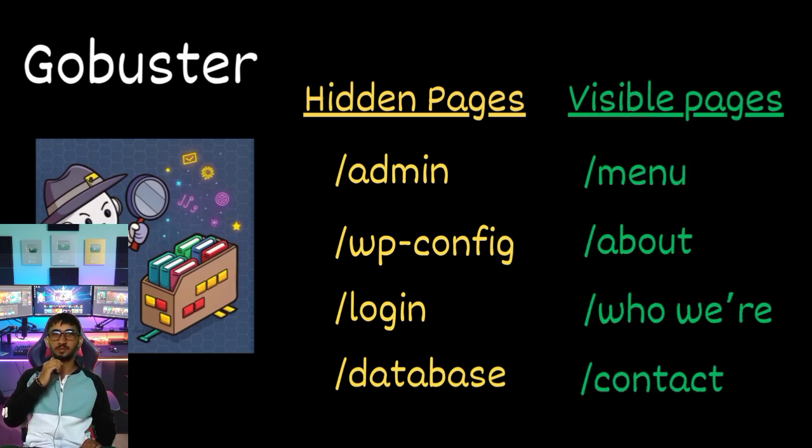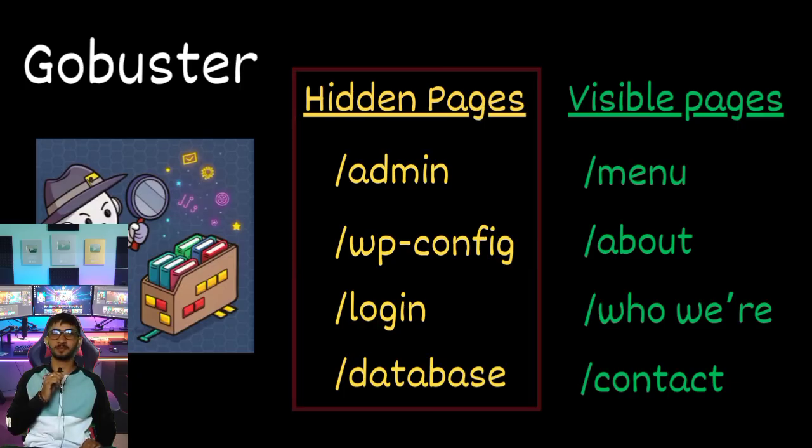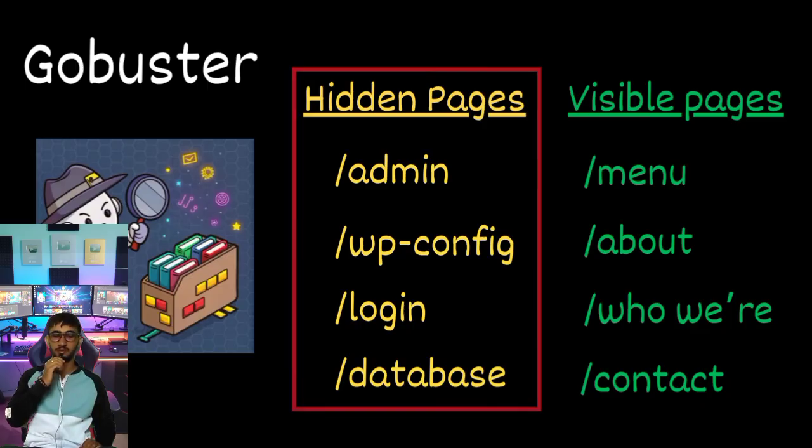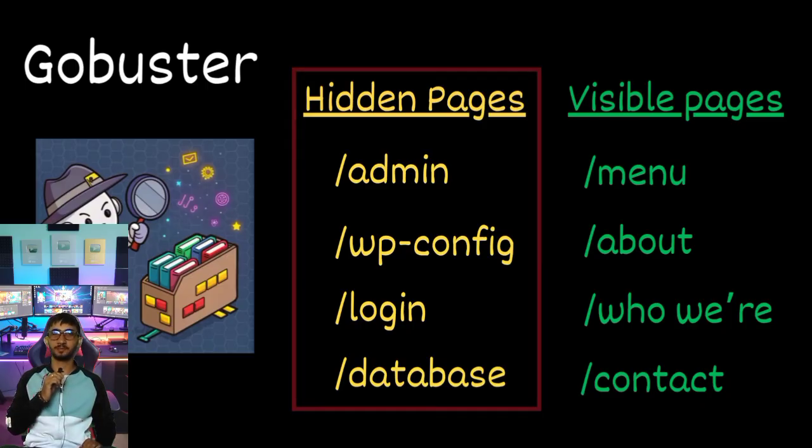But behind the scenes, there might be more. Forgotten folders, hidden panels, old backups. These aren't visible to the average visitor, but they still exist on the server. And that's exactly what Kim is trying to uncover.